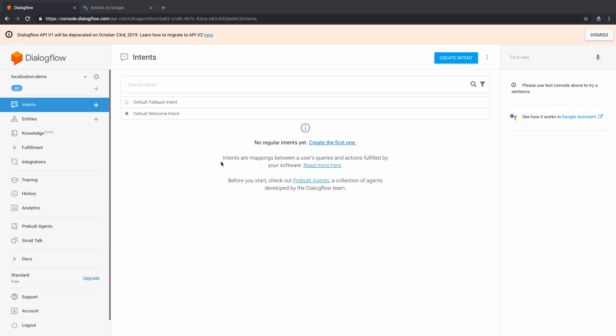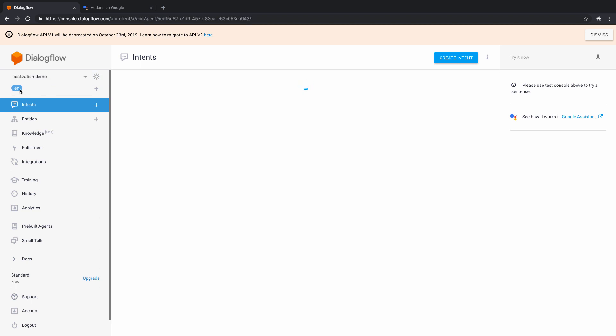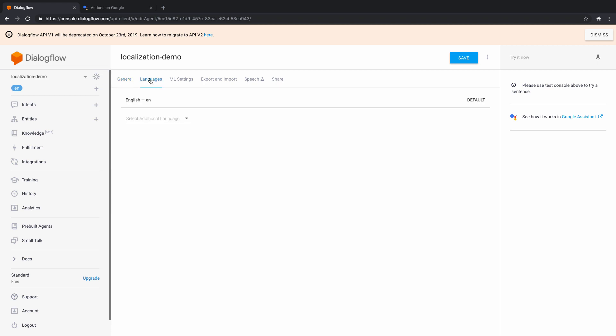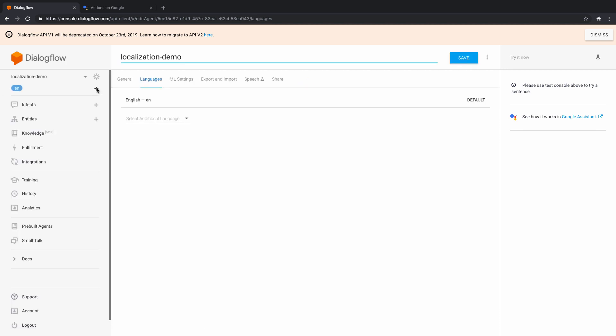So first of all, I have an agent here which is called localization demo. And what I'm going to do is by default, when I started this, it only supported the English US language. And I can see that by going to settings and going to languages here. Or I can also click on this plus button here, and I can create a new language. So let's just click on this plus button here, and I'll come to the same screen.